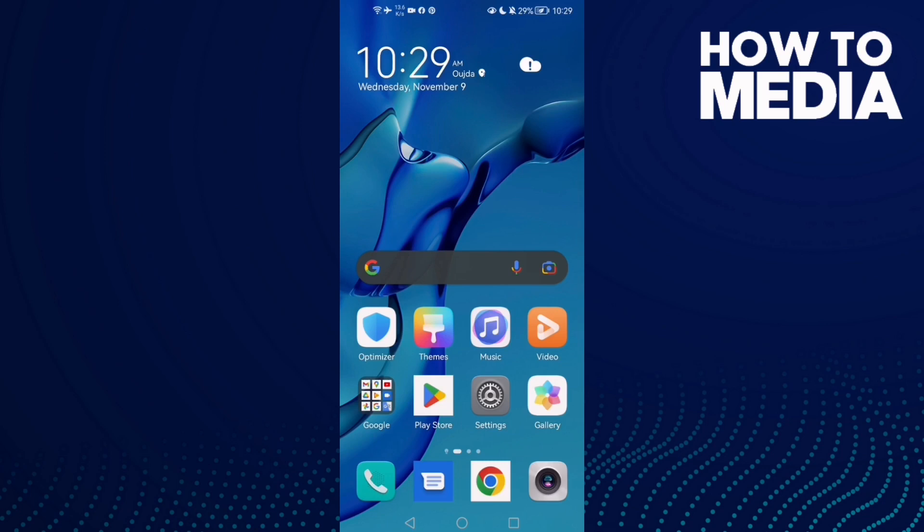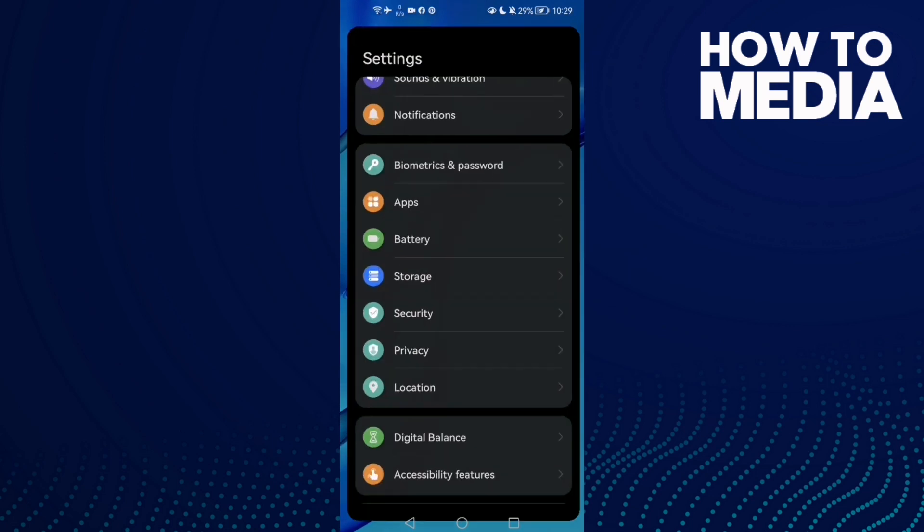How to fix Facebook Lite lag problem on Android phone. Hello guys, in today's video I'm going to show you how to fix Facebook Lite lag problem on Android phone. First, open Settings.